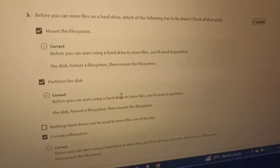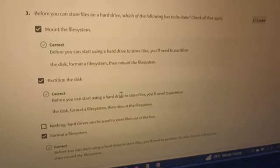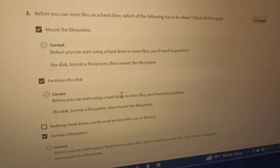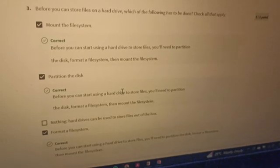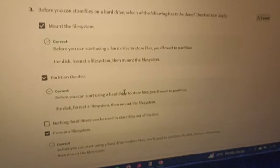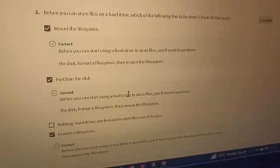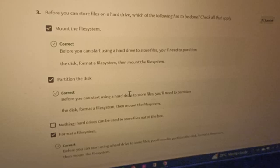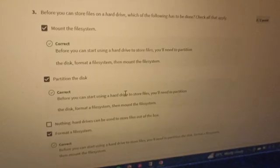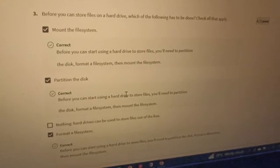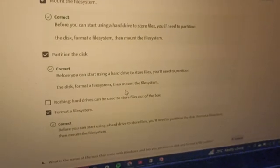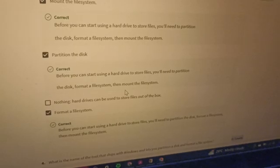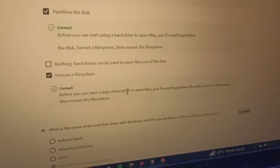The solution: we have mount file system, partition the disk, and format the file system. In order: format the file system comes first, then partition comes second, and mount the file system comes last. The option 'nothing, a hard drive can be used immediately' is not correct.